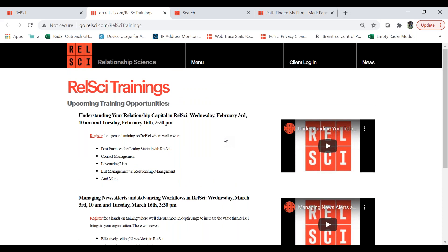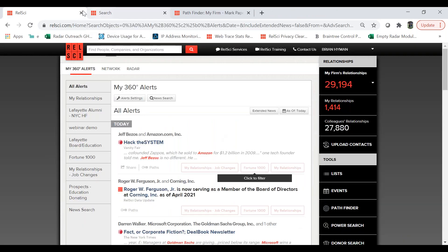Now in this session, I'm going to discuss advanced query tools in RelSci, primarily searching for new connections and relationship paths. You'll have the ability to submit any questions you may have along the way via the question box in GoToWebinar. I'm going to try to leave as much room as possible at the end for questions. We have a pretty robust agenda this morning and a lot to cover, so I'll be moving a little faster than usual, but please feel free to submit questions along the way.